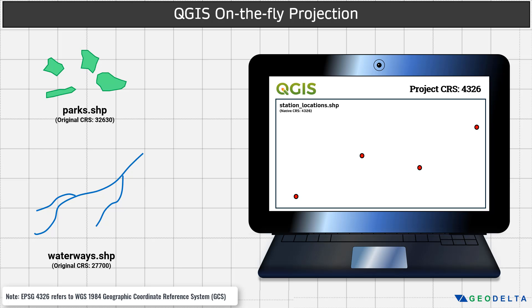In this quick tutorial, I'm going to explain the phenomena of on the fly projection in QGIS. Put simply, it's a mechanism used in QGIS and in many other GIS software packages as well, that basically allows you to view geospatial data layers with different native coordinate reference systems on a single platform, or a single map canvas.